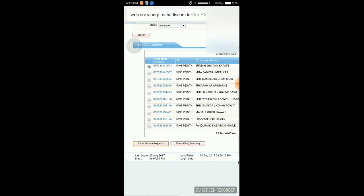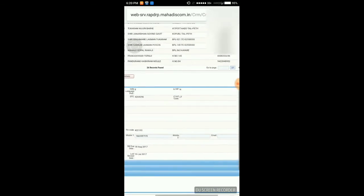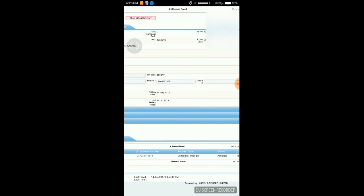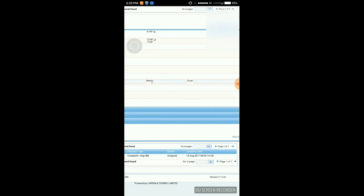Here you can see the service request. The consumer complaint is a high bill request, and it is assigned on 15th August 2007 to the concerned officer to resolve the billing complaint. Thanks for watching this video. Please subscribe to this channel to learn more. Thank you.